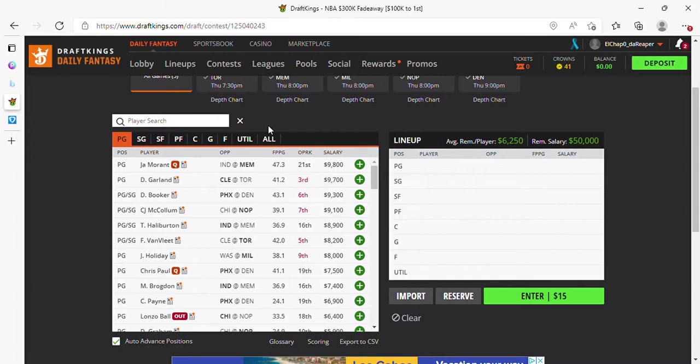John Morant, slate's dependent on if he plays or not. So keep an eye on that. Garland $9,700, I'd love to roster him. Today won't be any different, absolutely in play.